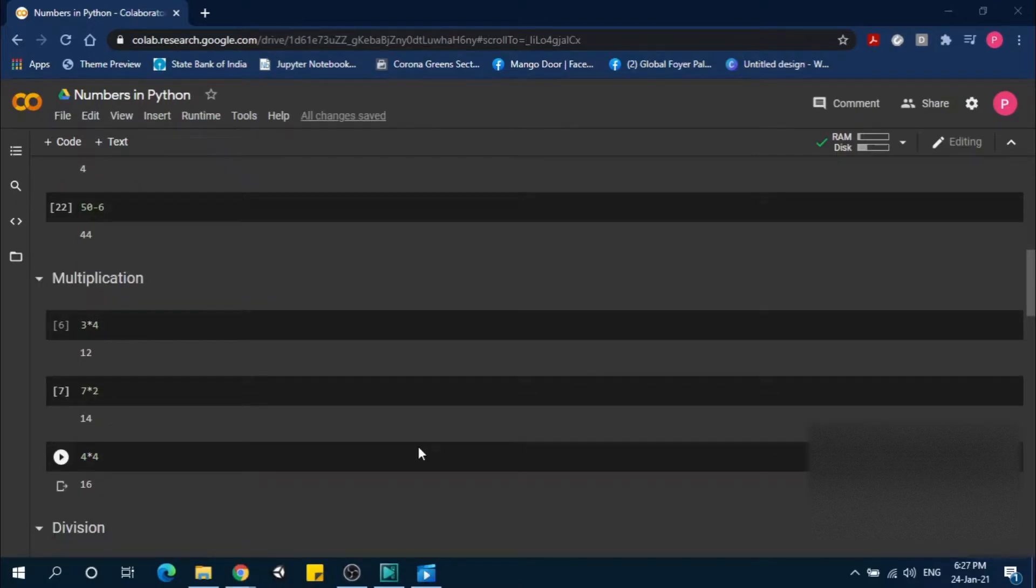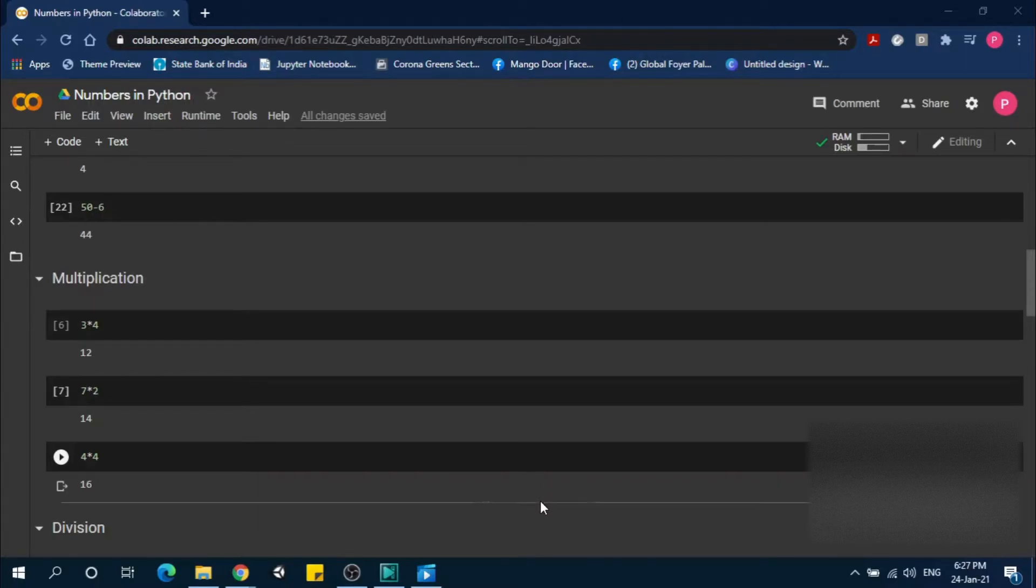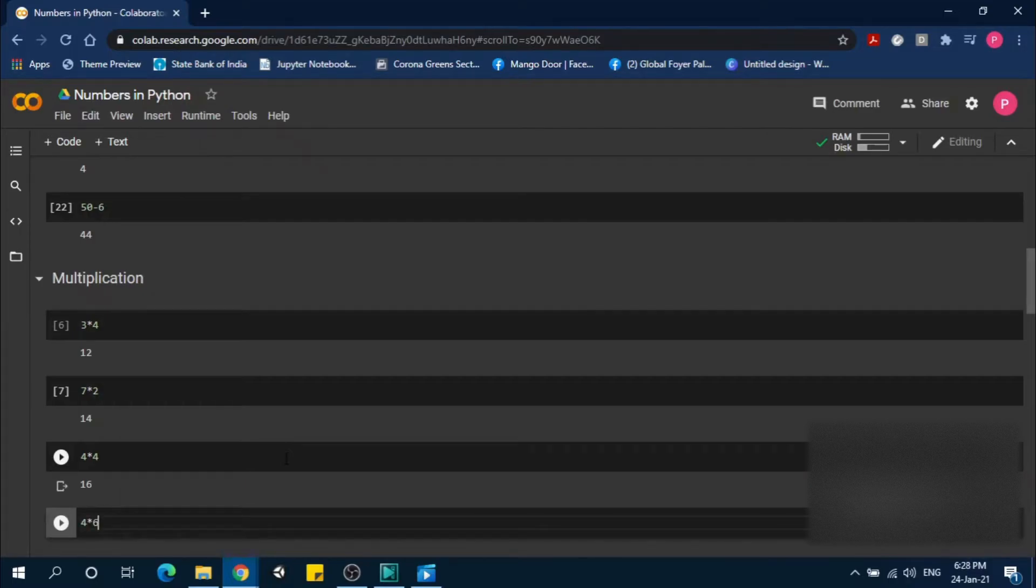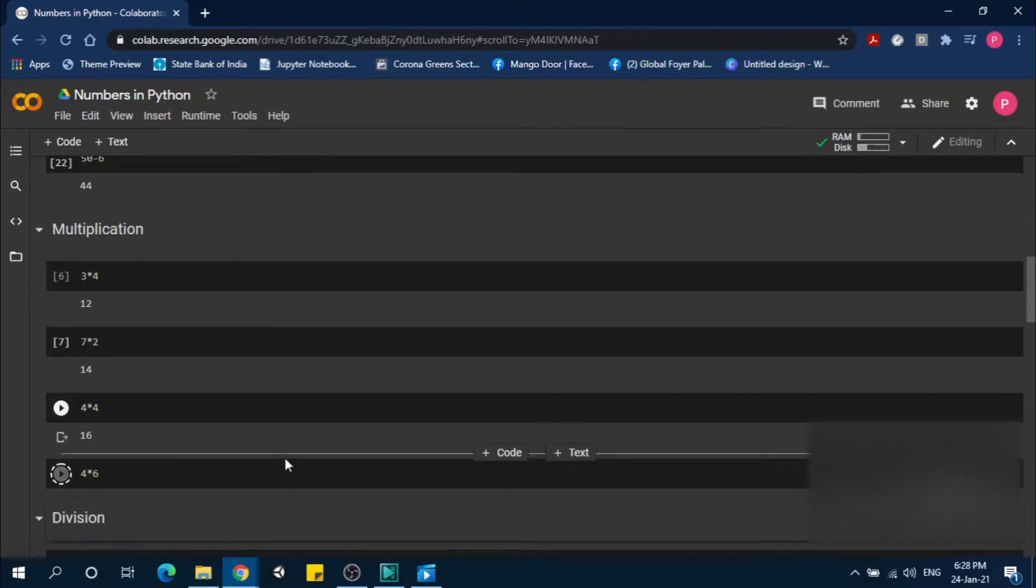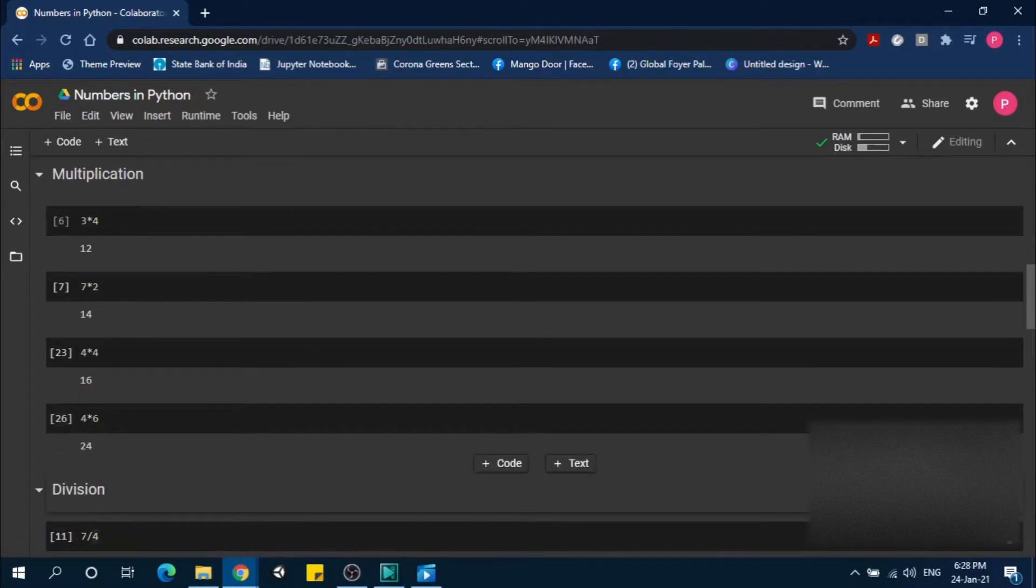For multiplication, we use the asterisk sign to multiply two numbers. 3 times 4 is 12. 7 times 2 is 14. 4 times 4 is 16. Another example: 4 times 6 equals 24.